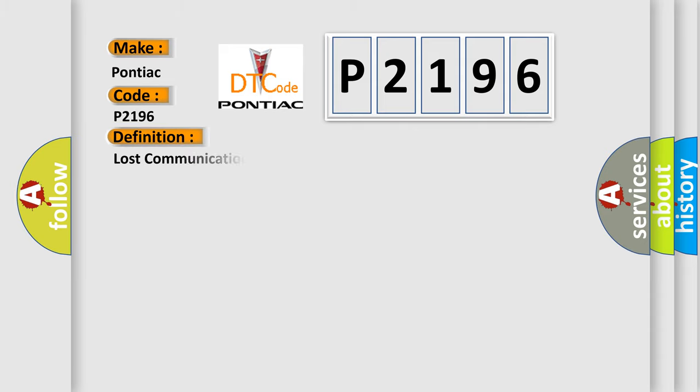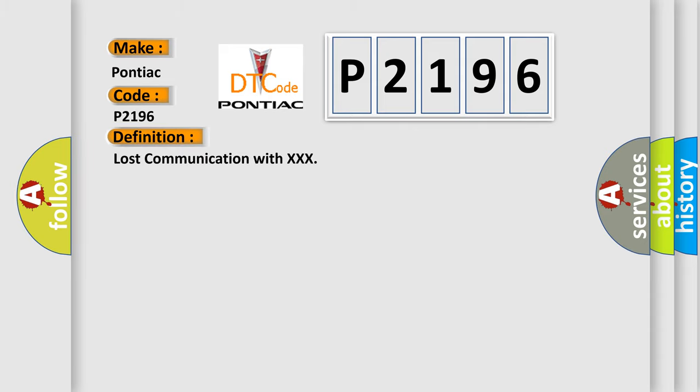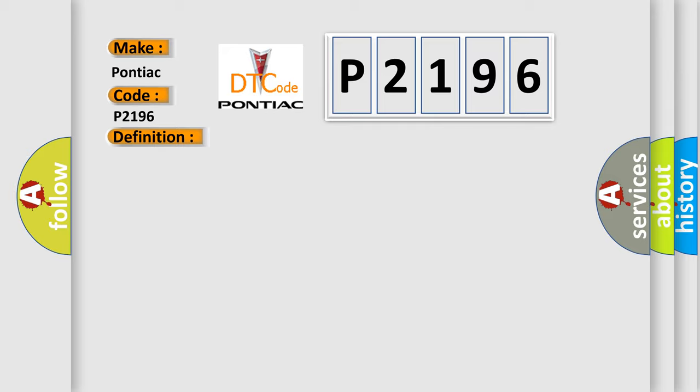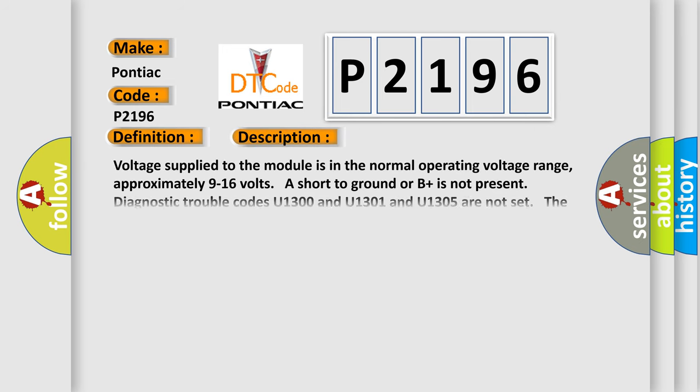The basic definition is Lost Communication with XXX. Now this is a short description of this DTC code. Voltage supplied to the module is in the normal operating voltage range. Approximately 9 to 16 volts. Short to ground or B plus is not present.